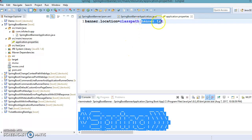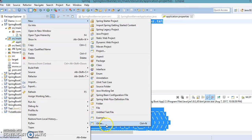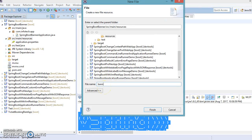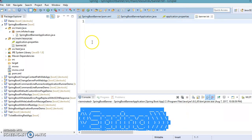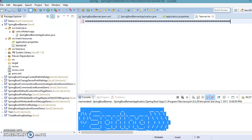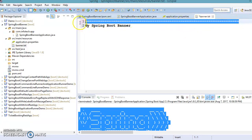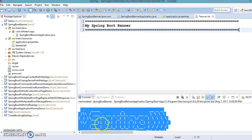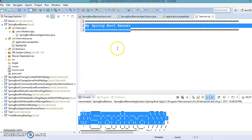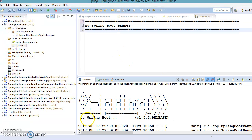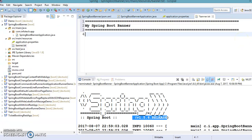This banner.txt file I'm going to create in the resources directory. Create a new file and name it 'banner.txt'. Here I'm going to specify my own banner to overwrite the existing one — I'll write 'My Spring Boot Banner'. And on the bottom of this banner you can see the Spring Boot version is getting printed, so I want to print the Spring version as well.